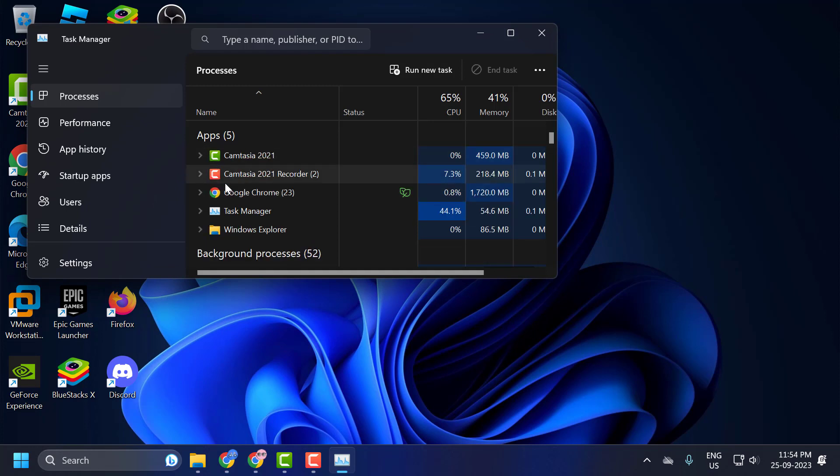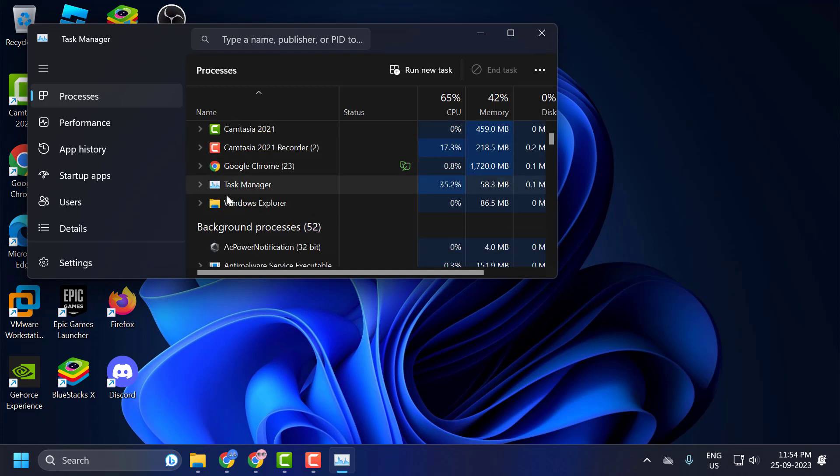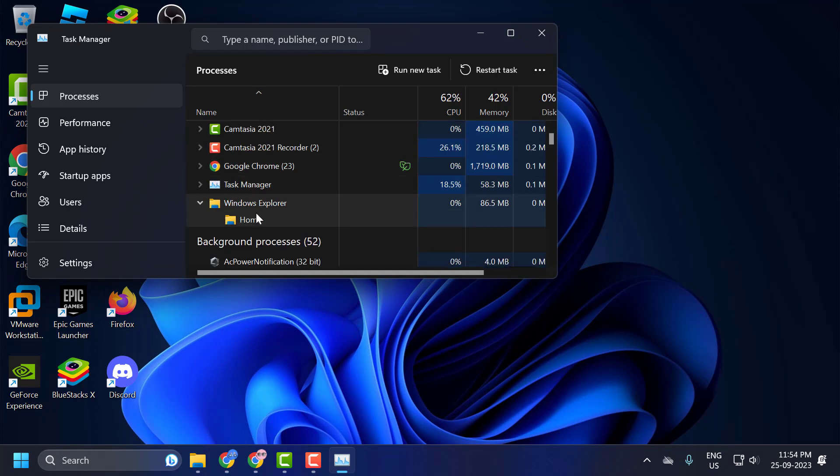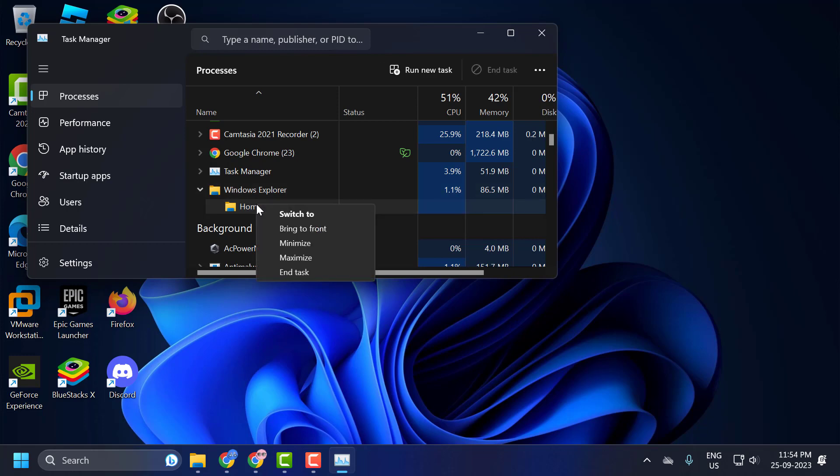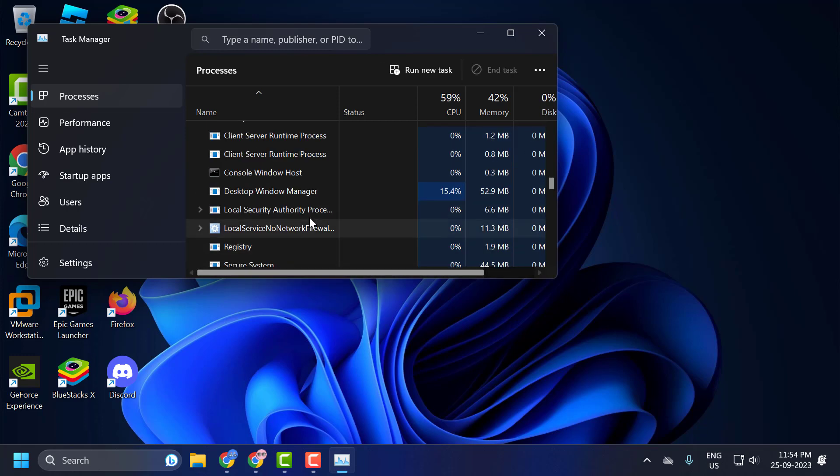In the apps menu you just need to expand Windows Explorer. You will see in the list guys under Windows Explorer, Credential Manager. Right click on it and select end task.